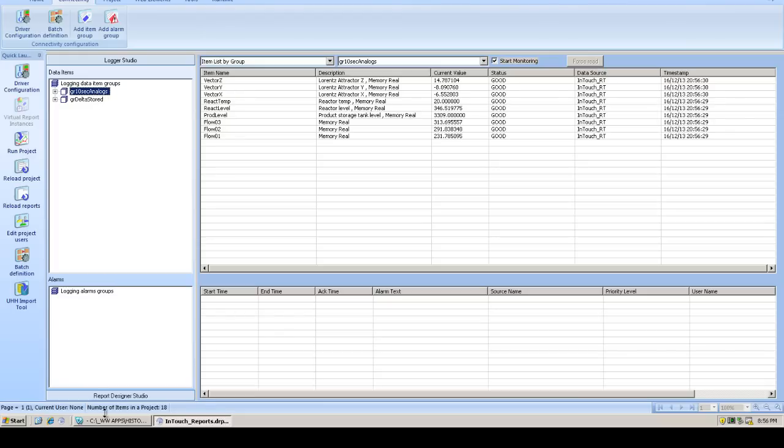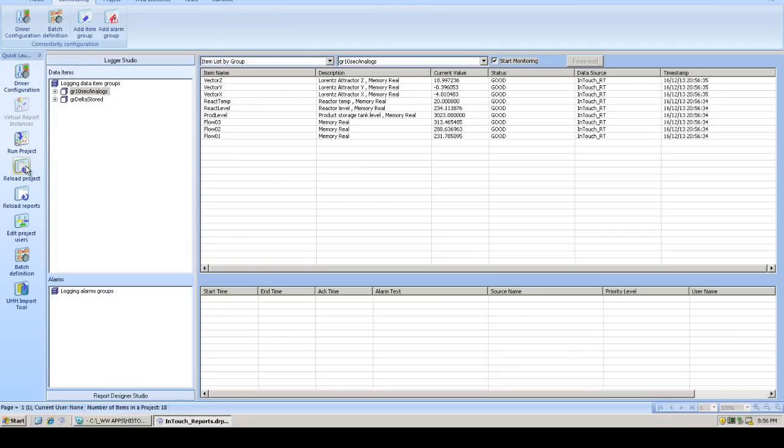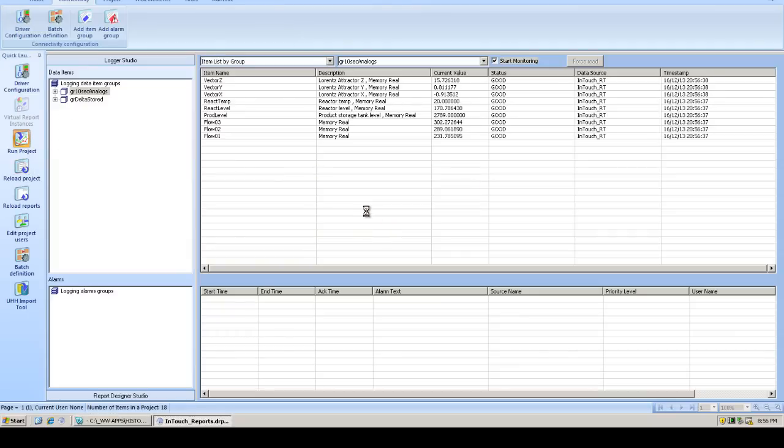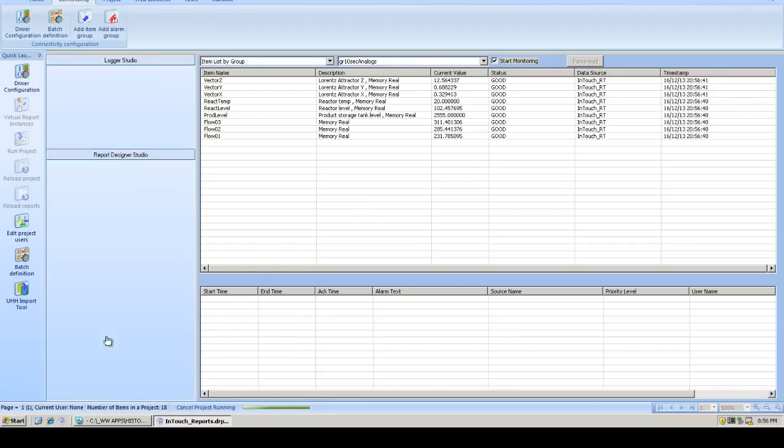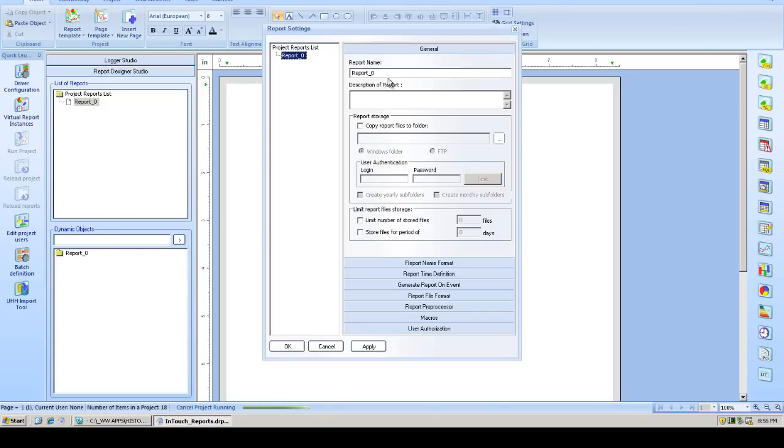At this point, we're actually going to go ahead and start the project. So while we're developing our report, DreamReport will start logging data for us. You'll notice at the bottom, the project is now launching. And while that's happening, we'll create a new report, which we'll call InTouch data report.